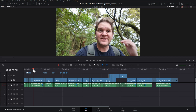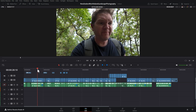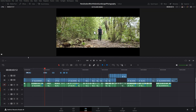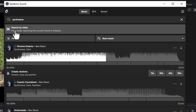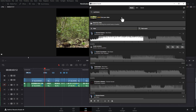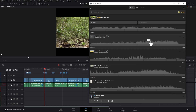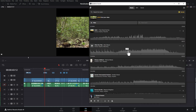You can also select a frame in your timeline. Let's say this nice forest scene, and then click this button to search based on the current frame in the timeline and it's going to try and find some music for us. Let's try and preview one of these.